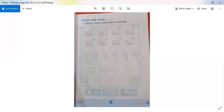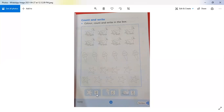Now for homework: page number 5 — very easy. It is a 'count and write' exercise. Look at the stars, ice cream, and drops. Count how many stars are in the box. How many ice creams are there? 1, 2, 3, 4, 5, 6 — write 6. And how many drops are there? 1, 2, 3, 4, 5, 6, 7, 8 — write 8. You can also color this page. Thank you so much, and try to do this homework.